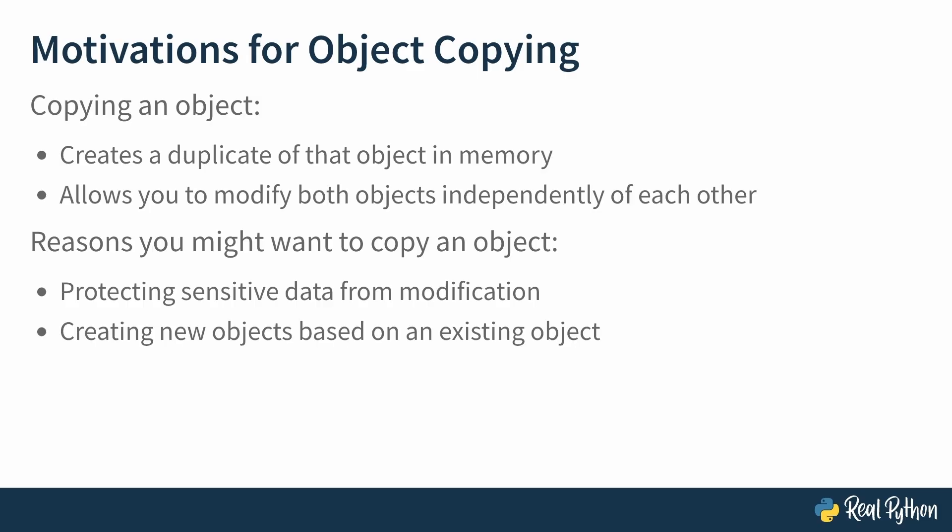Creating new objects based on an existing object. If you needed to modify an object while still retaining the original for comparison, for example. Sharing data across multiple processes. If you're working with concurrency and multiple processes, you often want each process to have its own copy of whatever data they need to access. And these are just a few of the ways it can be useful to work with copies instead of originals.